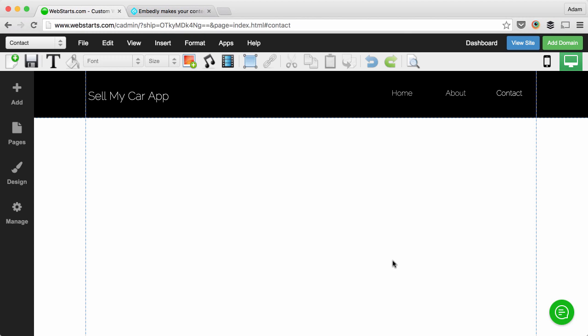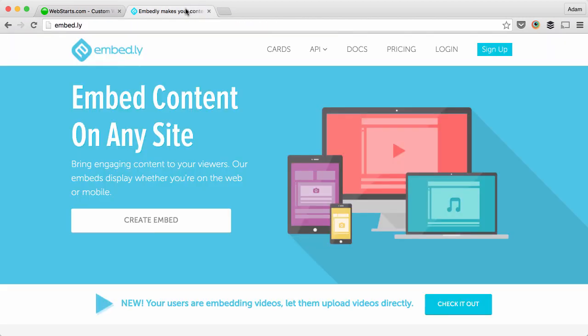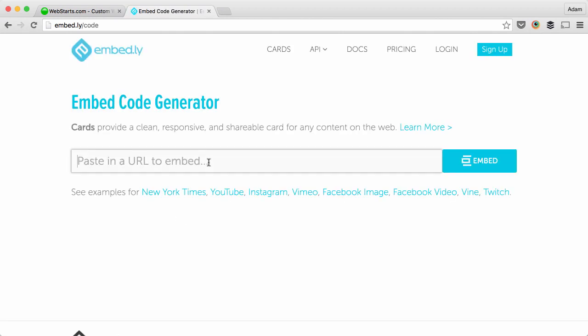The first thing you'll need to do is get your HTML embed code. For this example I'm going to a site called Embed.ly. I click Create Embed and what Embed.ly allows you to do is use any URL to create an embed.